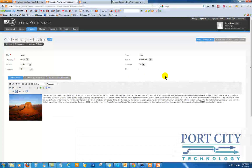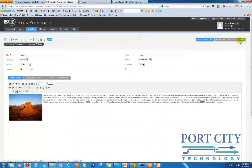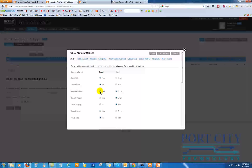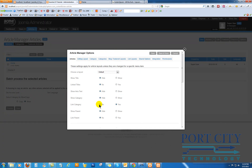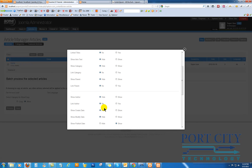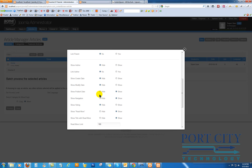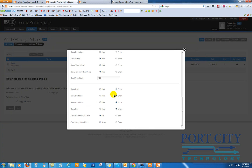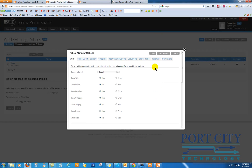So we go into the home. We're going to Article Options. Default title — we want to hide the title. We don't want the titles to be linked. We're going to see all of the articles and we can override these. So we don't want to see the category or link to the category. We don't want to show the author or link to the author. We don't want to show the published date, or the navigation, or the Read More, or show title with Read More. And we want to hide print and email icons and we want to hide the hits. Save and close.